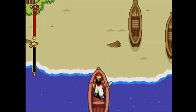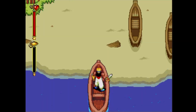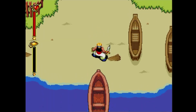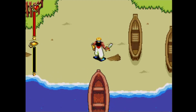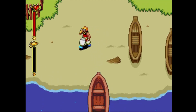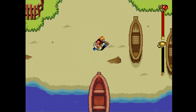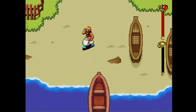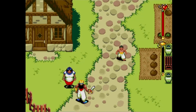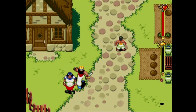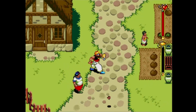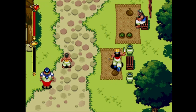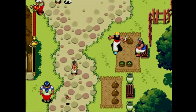Hello everyone and welcome to a new Sega Genesis Mega Drive Game Dev Tutorial. In the previous lesson we learned how to make a map using 16tile, and in this lesson we're going to explore one of the neat features of using 16tile: being able to use multiple palettes within a single background layer.